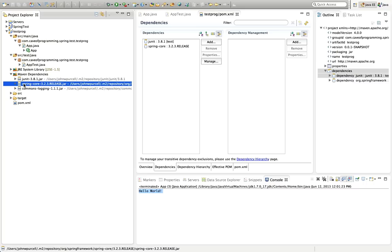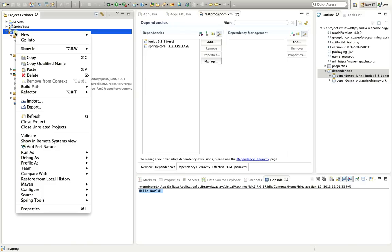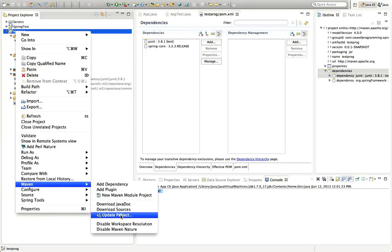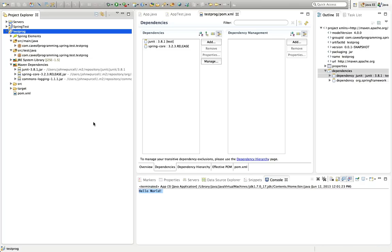I'll save the project. It hasn't had to download spring-core because I already had it in my Maven repository, but if you don't have it, it may download at this point. If you don't see any downloading happening, you can right-click the project, go to Maven, and select Update Project, then click OK. That should hopefully download any jars needed for your project. So that's a really quick introduction to Maven.